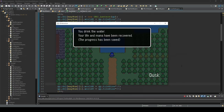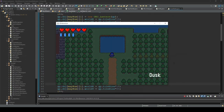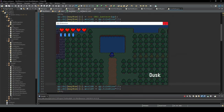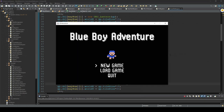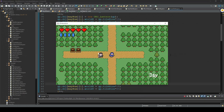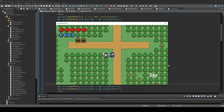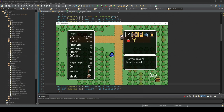Hi guys, this is Roy Snow. Last time we implemented a save and load function, so now we can save our progress and restart the game from where we stopped last time.